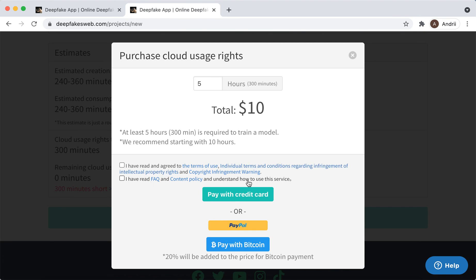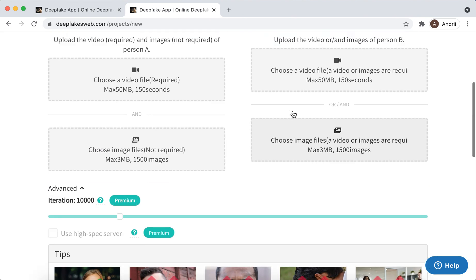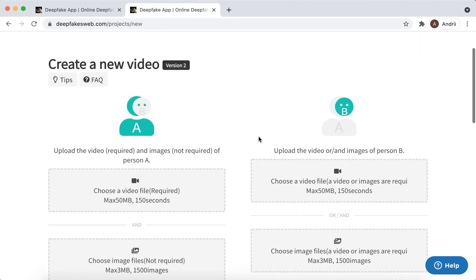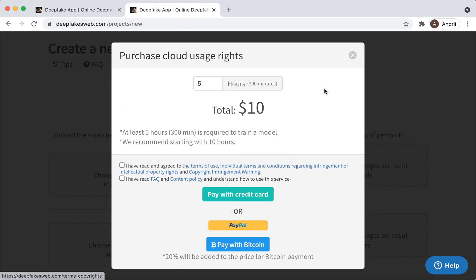Then you can just pay with credit card, or you can pay even with Bitcoin - 20% will be added to the price for Bitcoin payment. And then even if you try to upload your video, you need to purchase this.